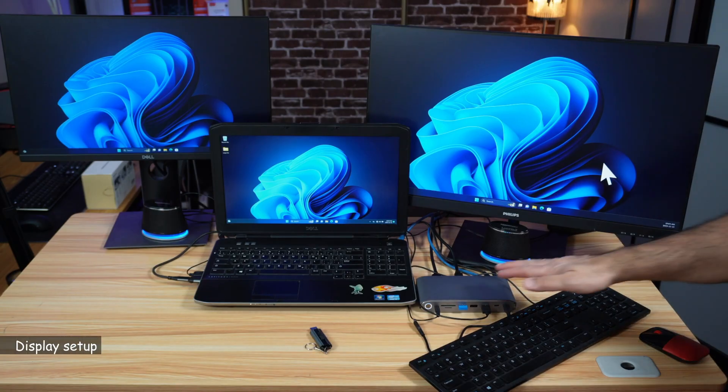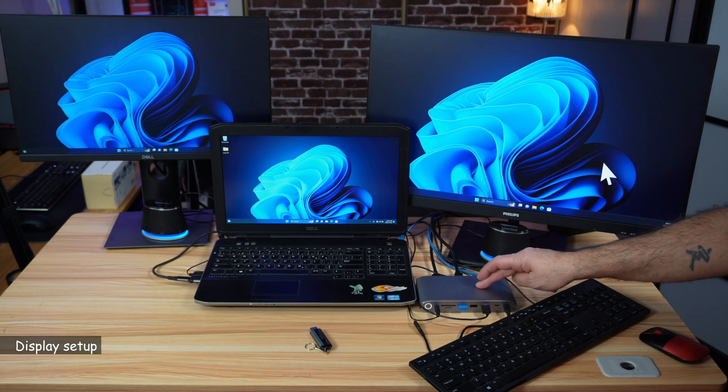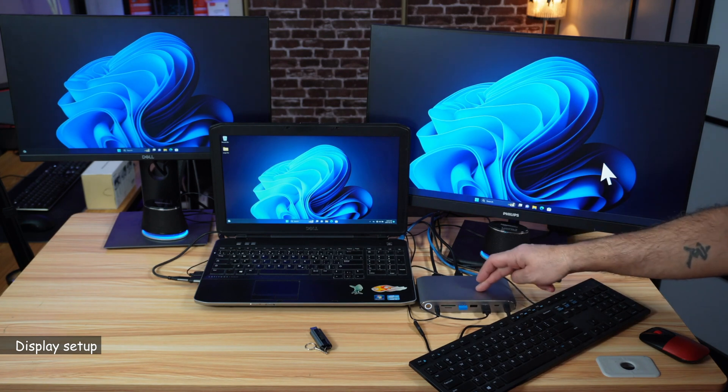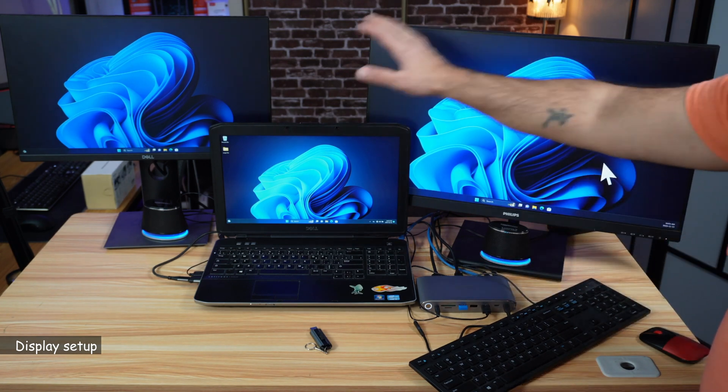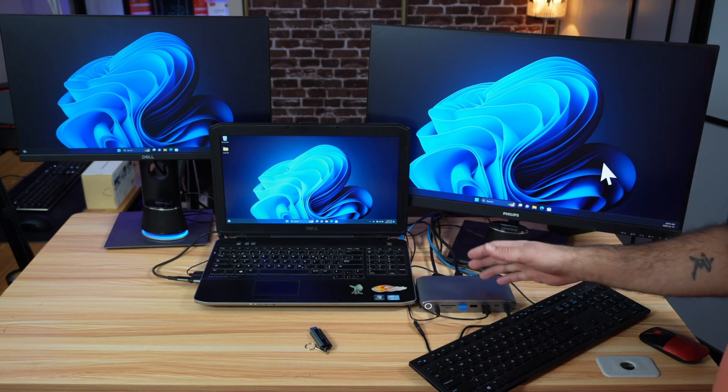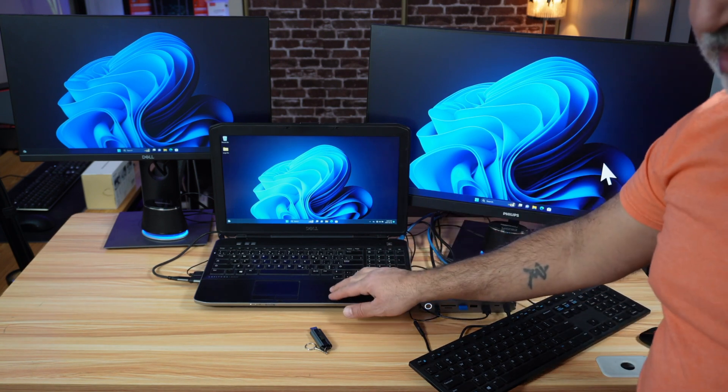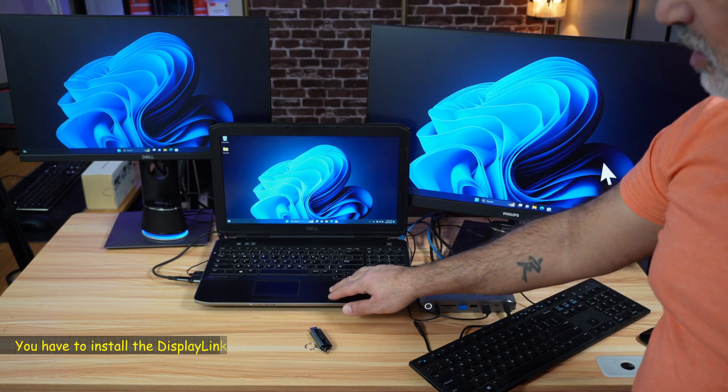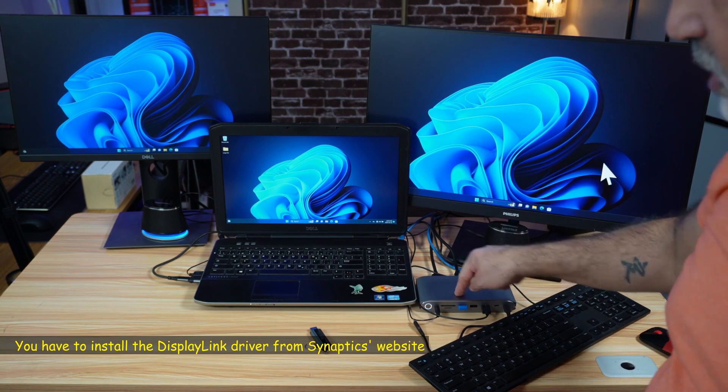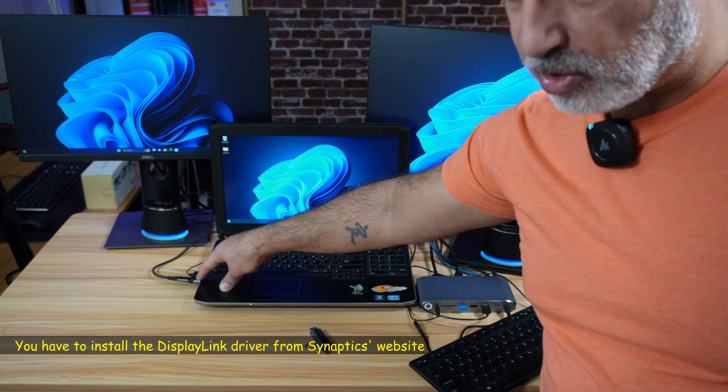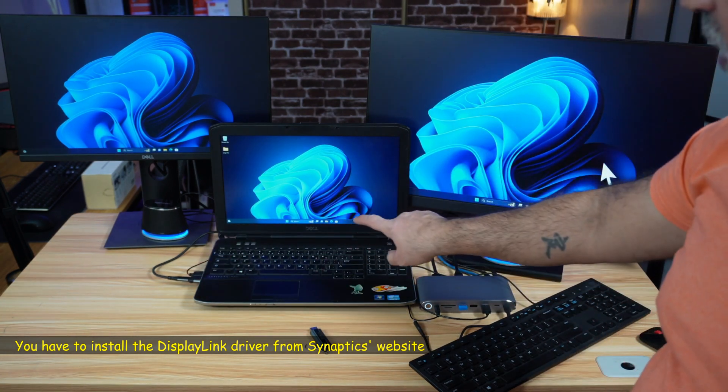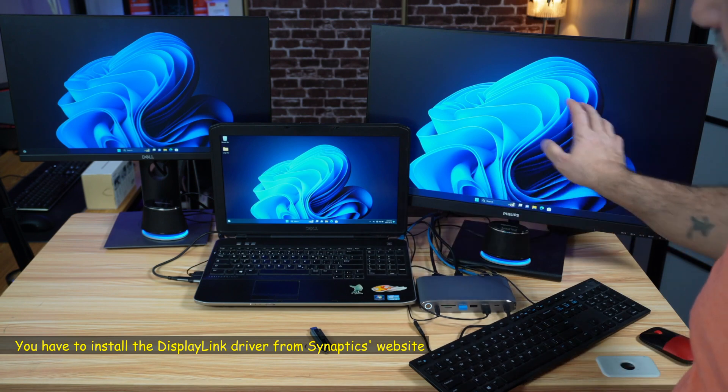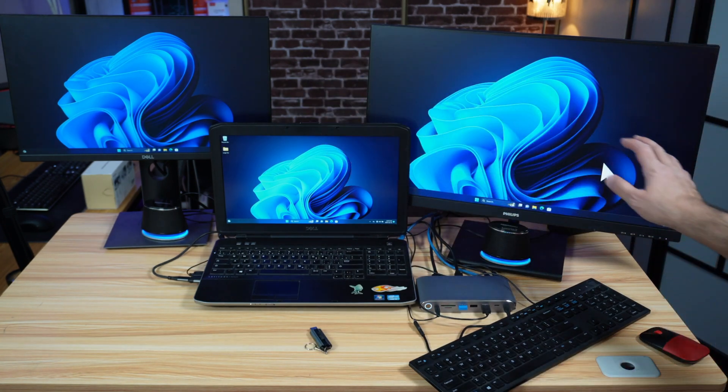So now I have connected the Mini Sapporo docking station MD6950D to these monitors and to my laptop. By the way, my laptop is an old Dell laptop, so I had to connect the docking station with a USB-A to USB-C adapter. Despite that, it still worked flawlessly as you see.